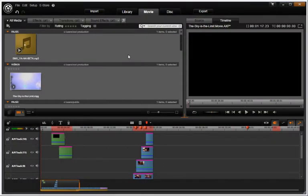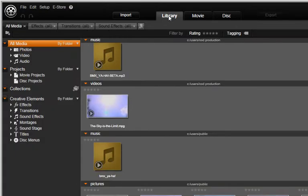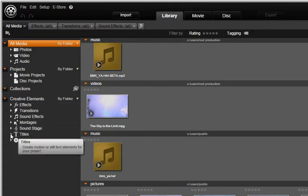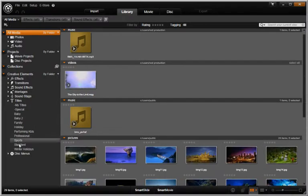In this chapter, you will learn how to use and modify the professionally created titles and motion titles in the library. Let's start in the library under Titles. Click the twirl-down arrow to display the different title themes.